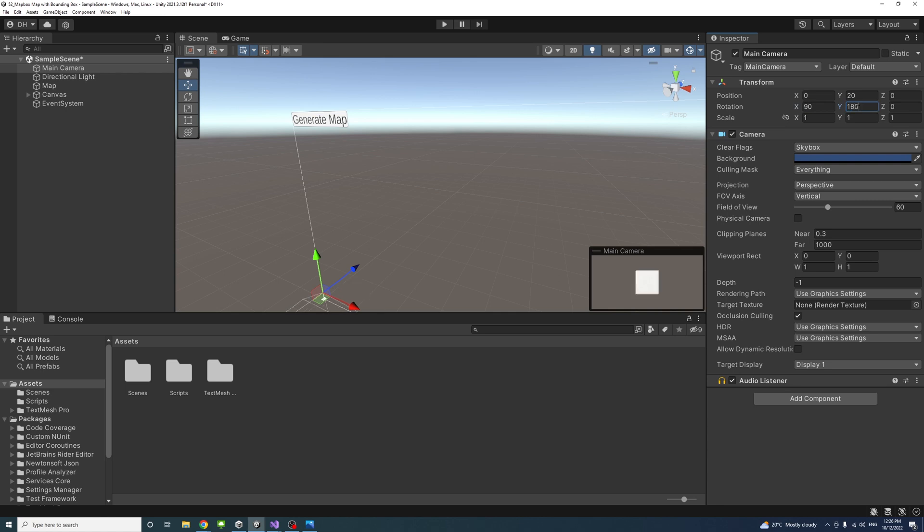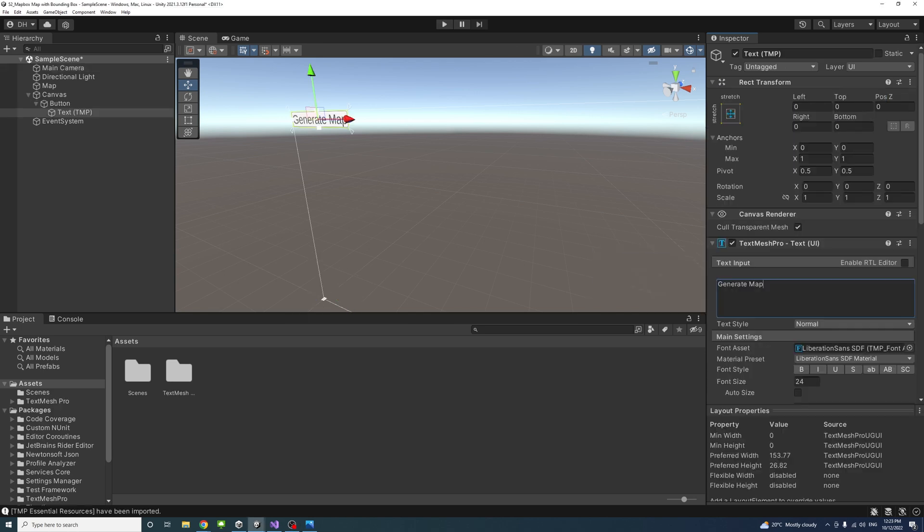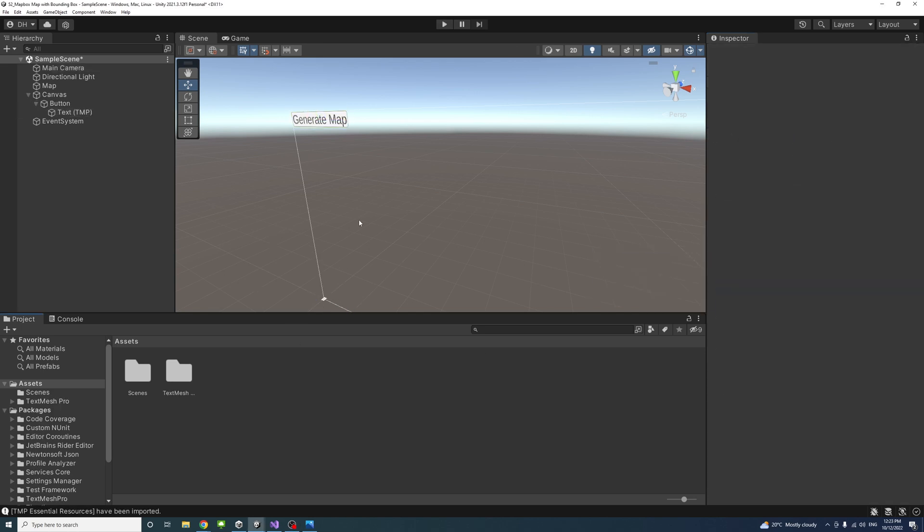Just inverted. So now we're looking down. And so that is done.